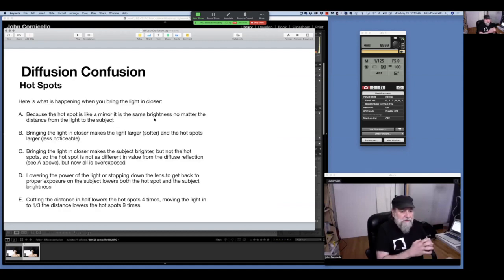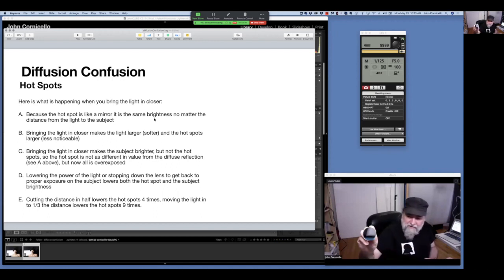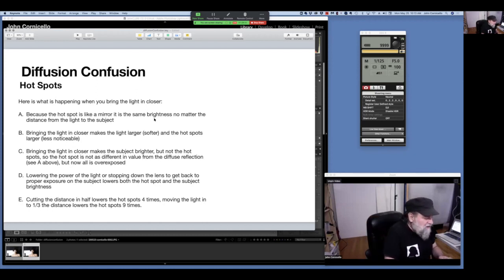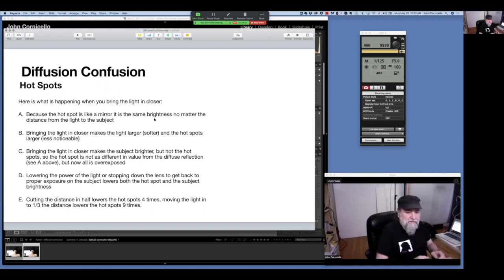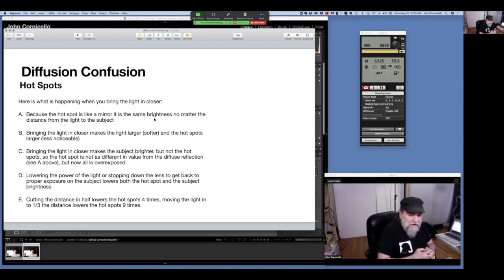Think of hot spots as mirror reflections. When you look at a light in the mirror, the light is the same brightness no matter how far away or how close it is to the subject. By bringing the light in closer, it makes the light larger and softer and the hot spots become larger too. But bringing the light in closer also makes the subject brighter — not the hot spots, because they remain the same brightness. So the hot spot is not as different in value from the diffuse reflection. You lower power or stop down to get back to proper exposure, and that lowers both the hot spot and subject brightness — they're closer together and less noticeable.